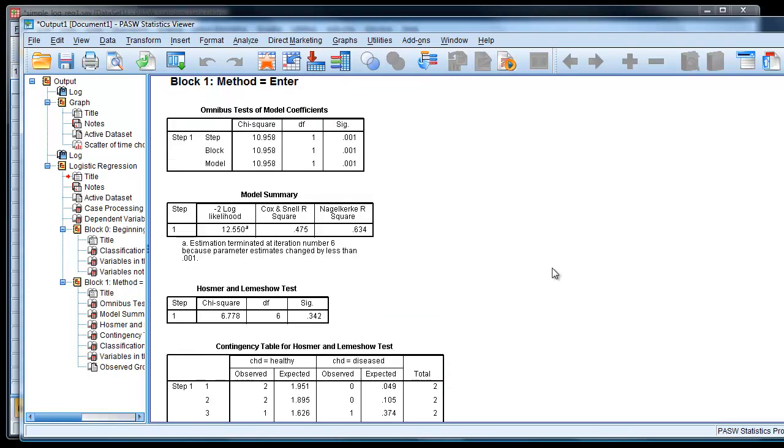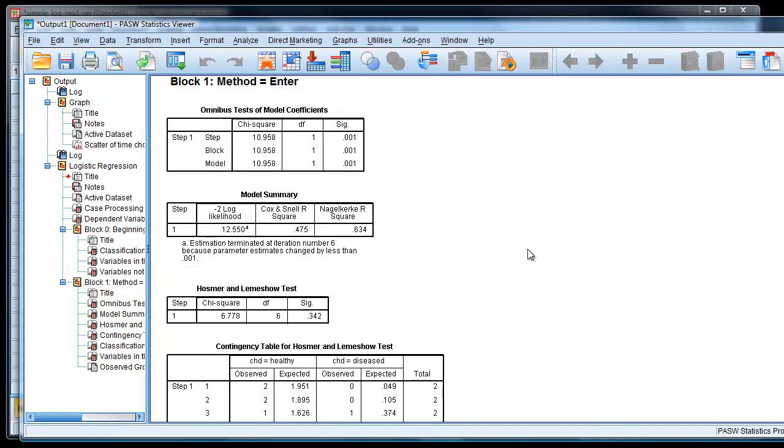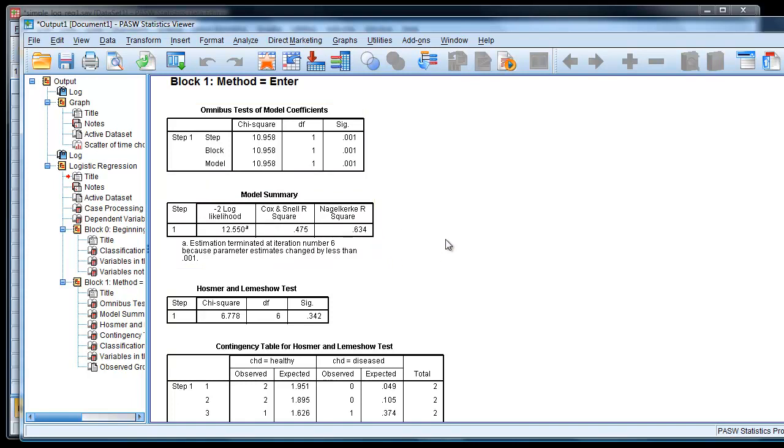So first of all, we get a model summary. And here we get a minus 2 log likelihood, a value of 12.55. We get two other values here that I talk about in my notes, the Cox-Snell and the Nagelkerke r-squared. These are called pseudo r-squared values because they try and mimic the multiple r-squared that we use in regression. But they don't do a very good job about it, but they can be used to give some indication of model fit.